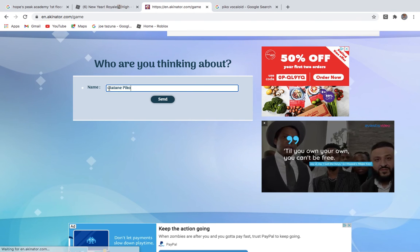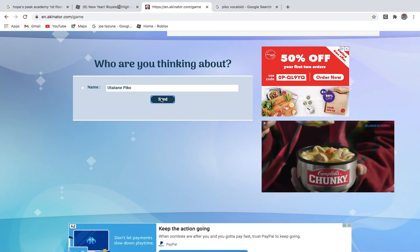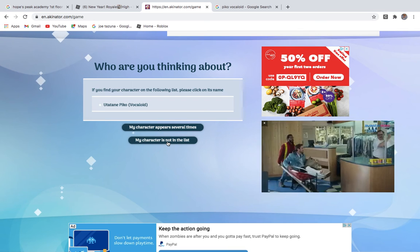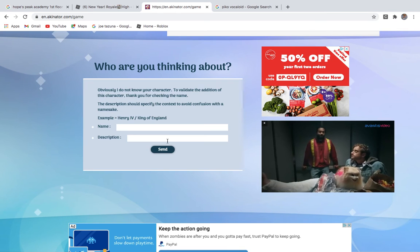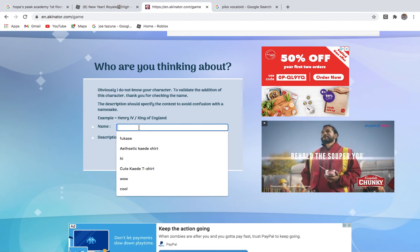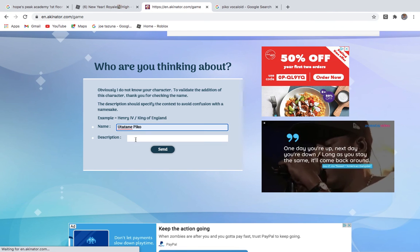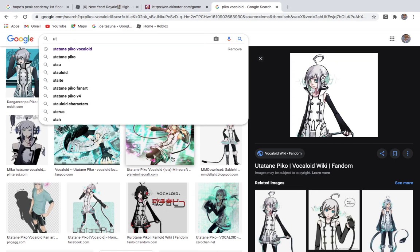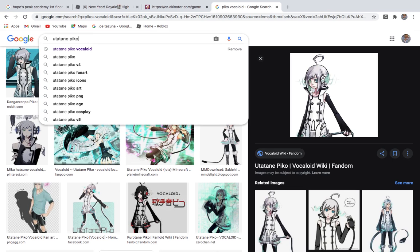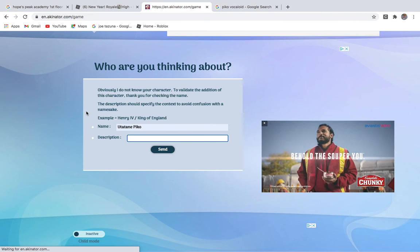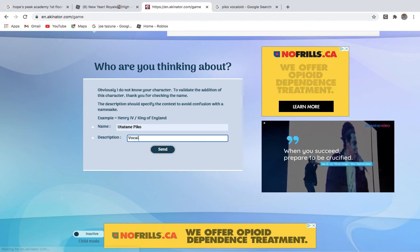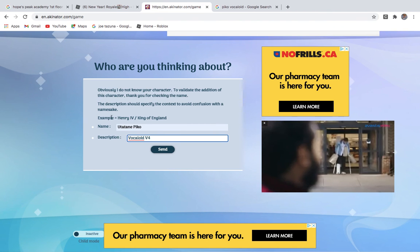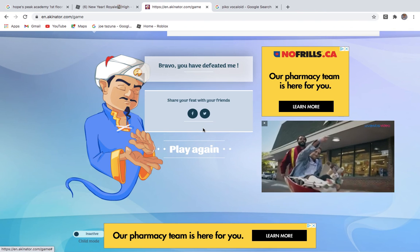I need to look at it. Utatane Piko, yeah, that's how you spell it. Utatane Piko, um, I need to add a, I can't believe I didn't get it. Um, Utatane Piko, um, I think they're from Vocaloid V4, right? Um, Utatane Piko, oh yeah, they're from V4, I think, right? Vocaloid, Void, V4, V4, V4.